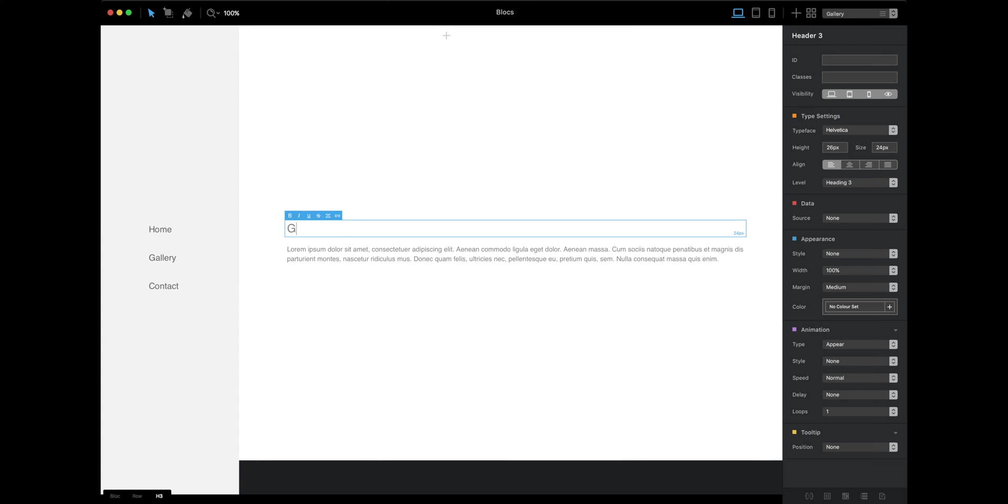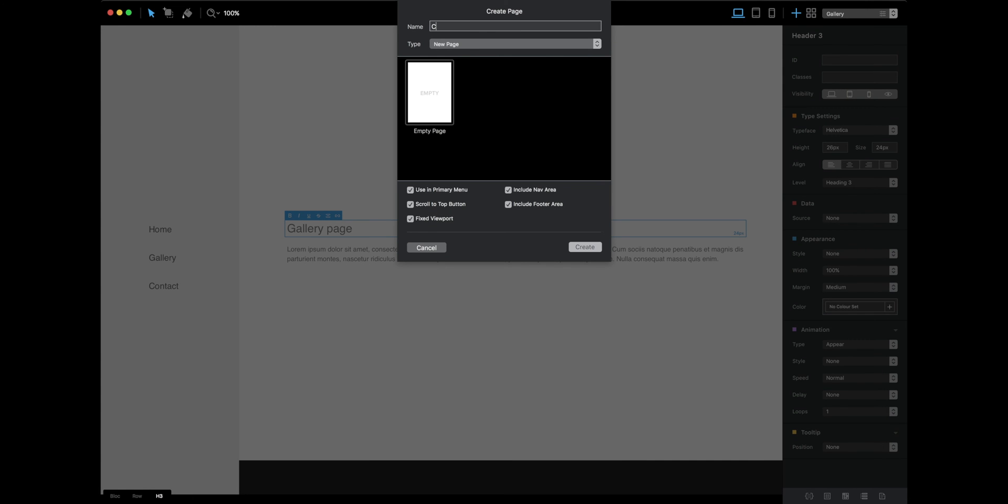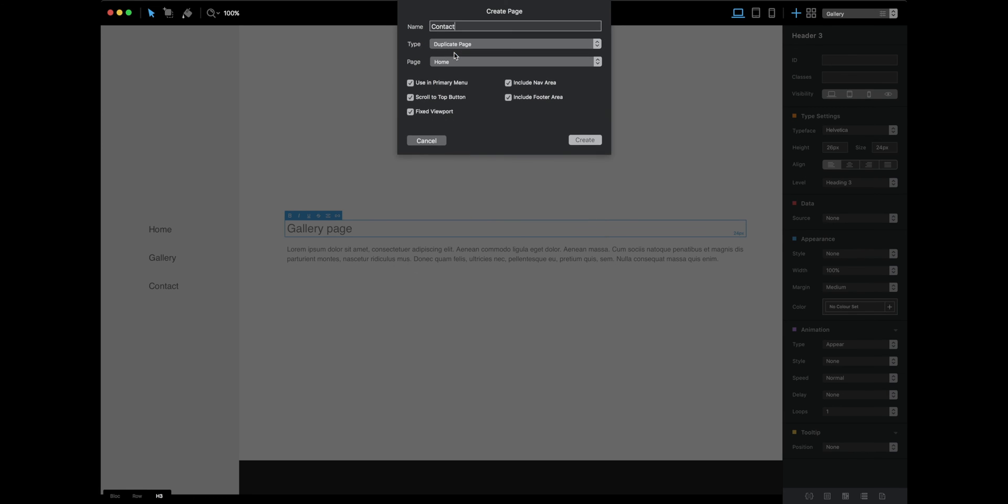The third one will be contact. Duplicate page, disable the footer and header areas.